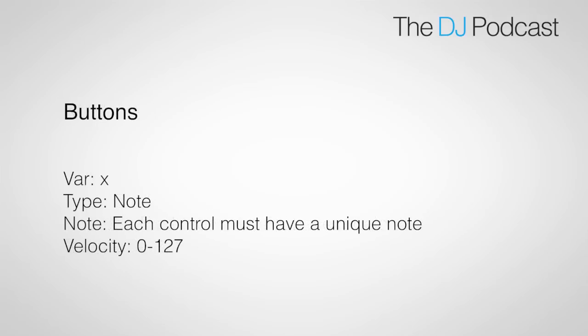For a push button, you're going to do a very similar thing. You're going to set the variable to x, but this time you're going to change the type to note. You'll leave the velocity at 0 to 127, and then you will assign a unique note in the note field.